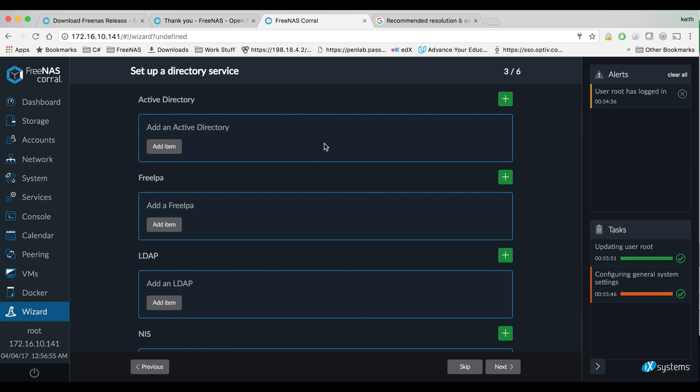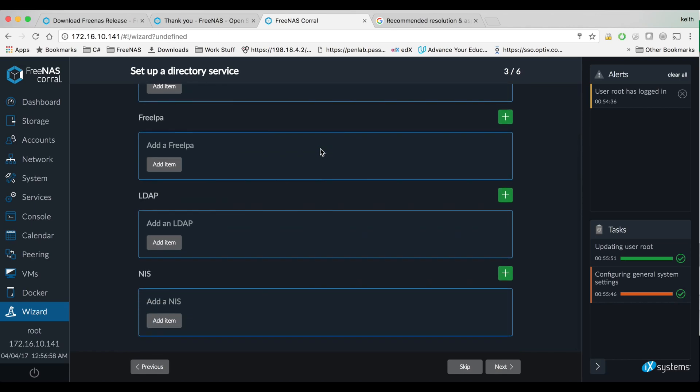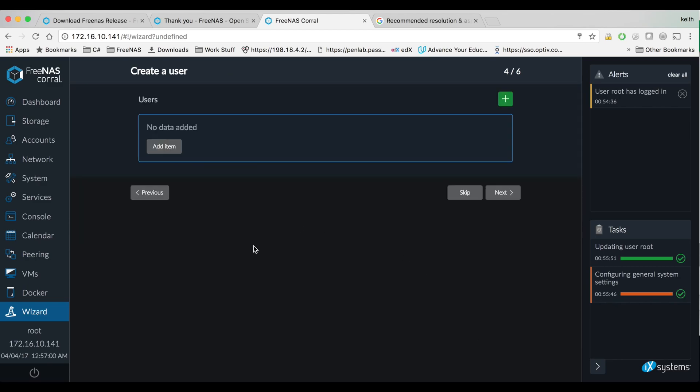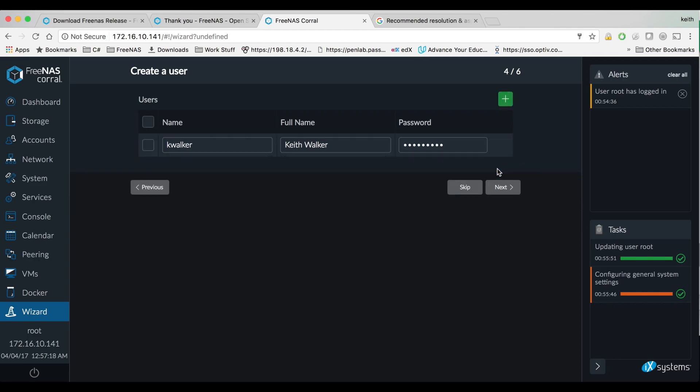And I'll do different tutorials sometime for active directory and LDAP. Let's go ahead and add a regular user and hit next.